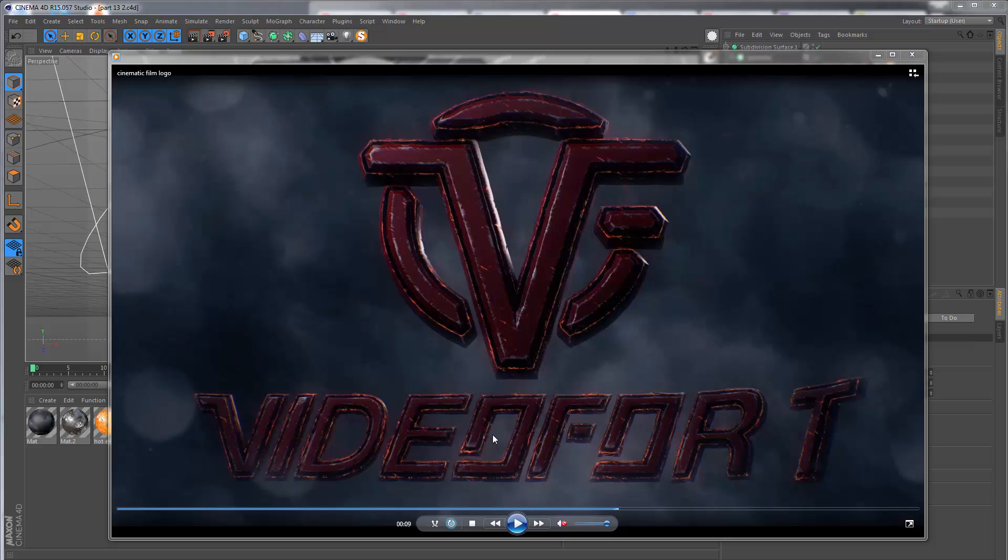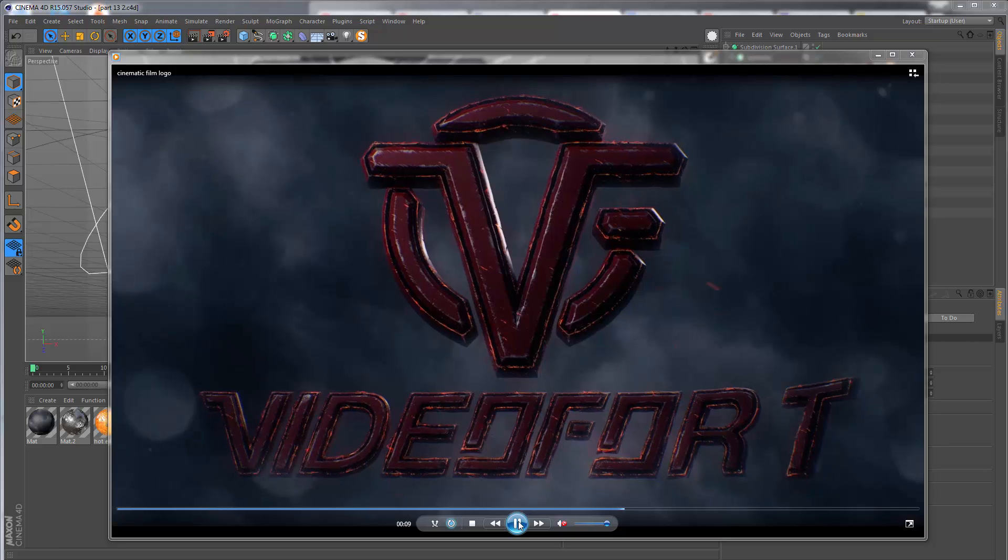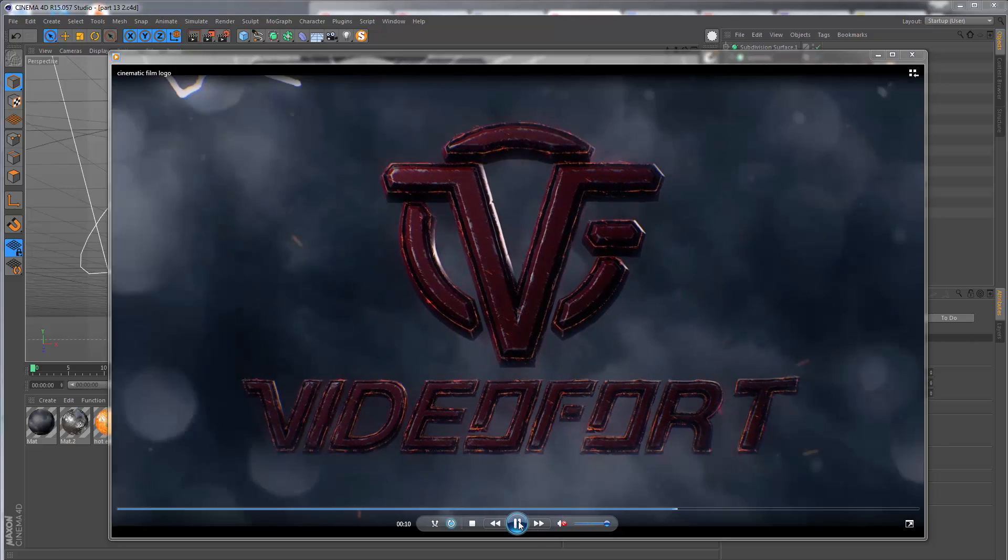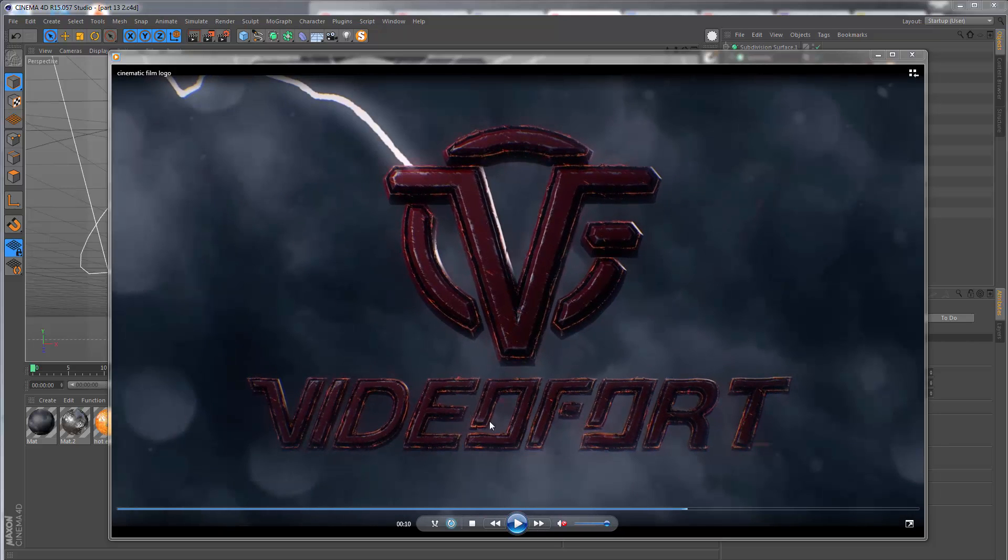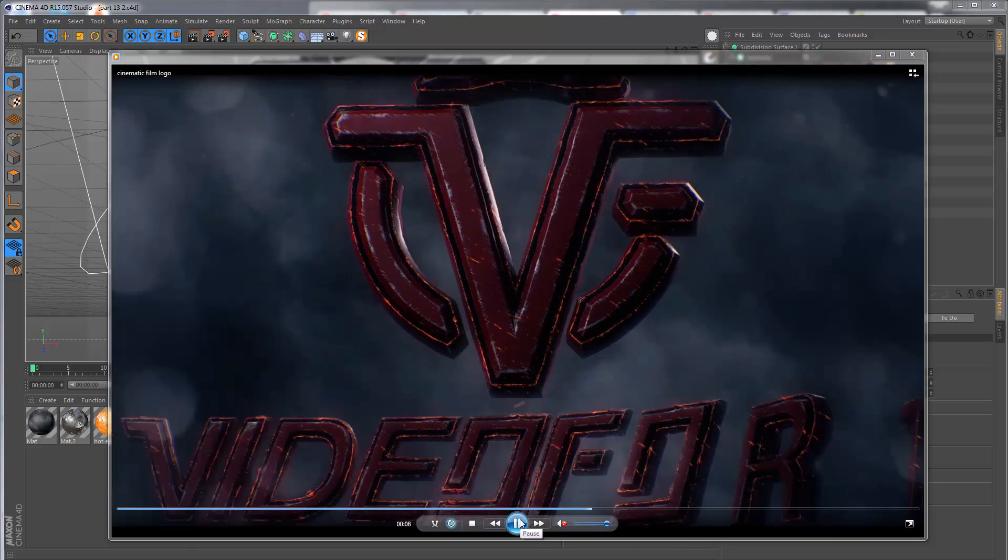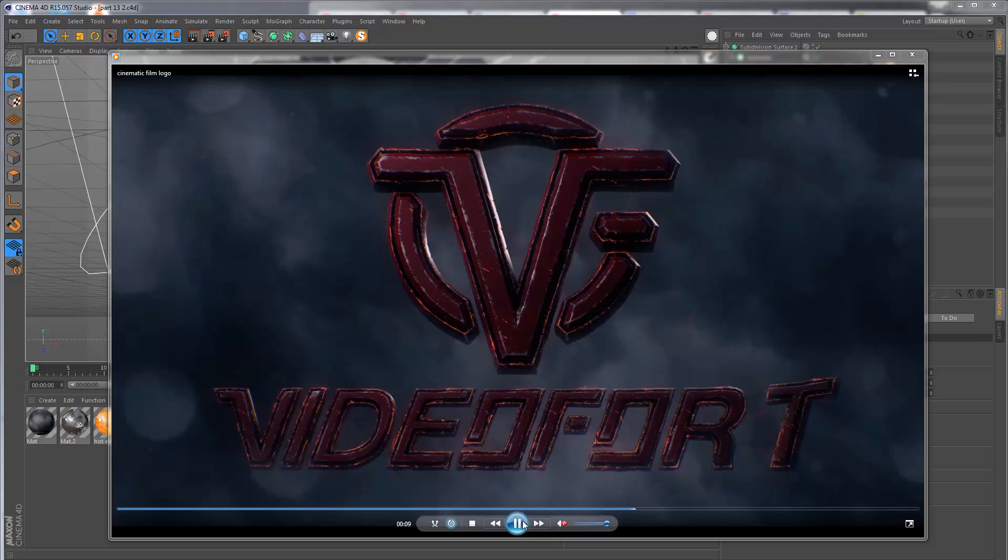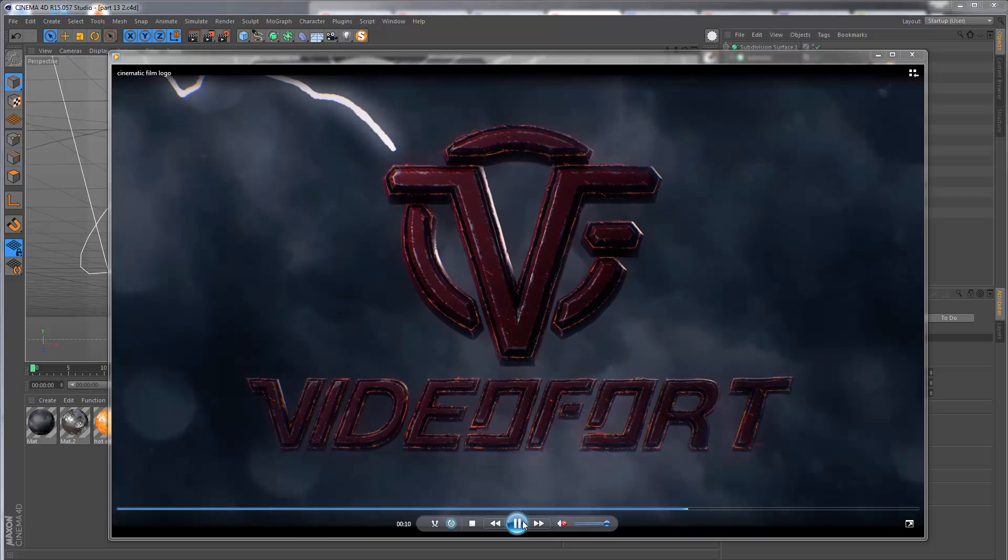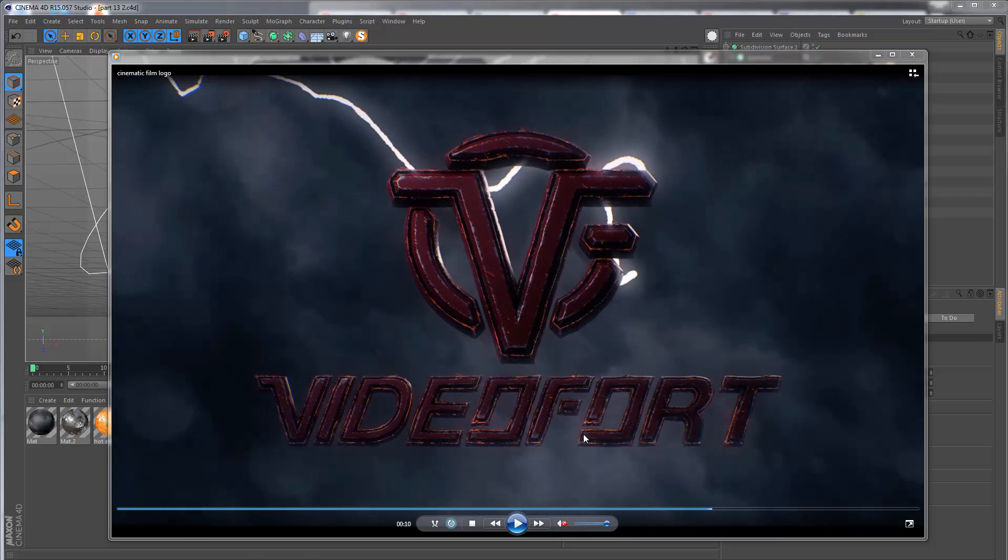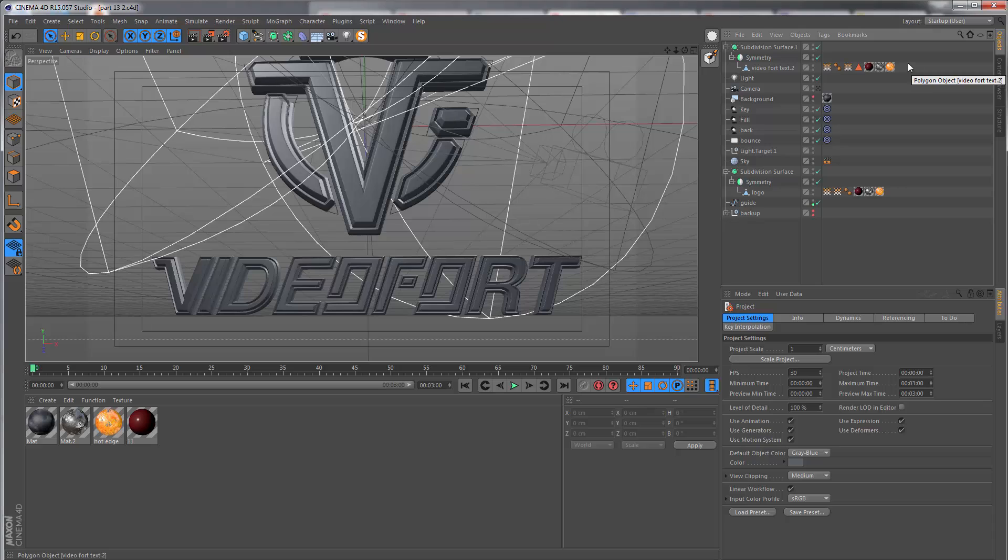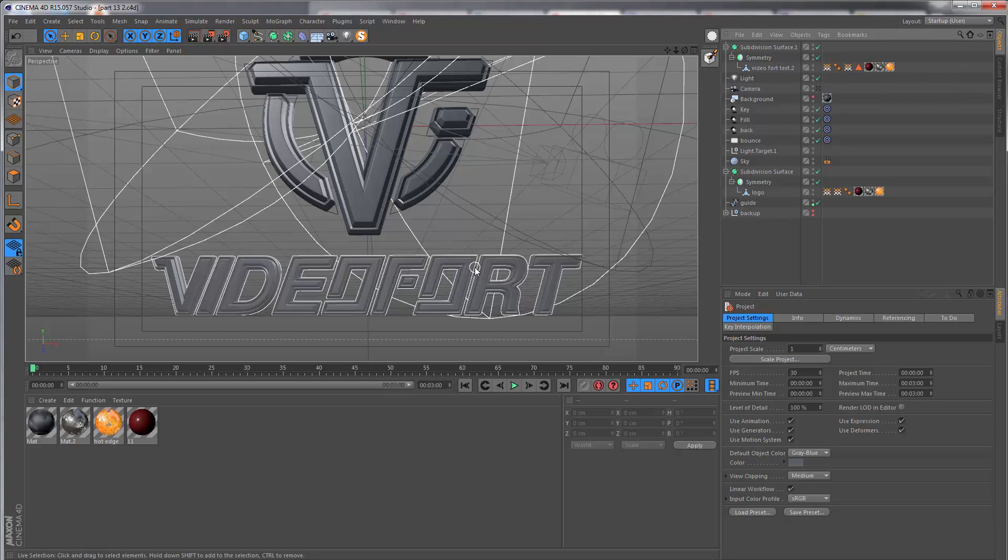We're going to be building this using Cinema 4D's MoGraph tools. At the end, the text comes in from the left side with the letters rotating in and then going to their final position.